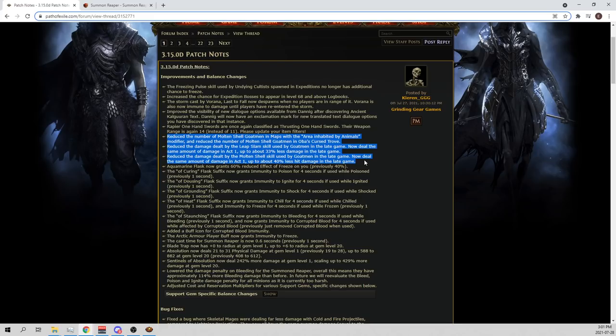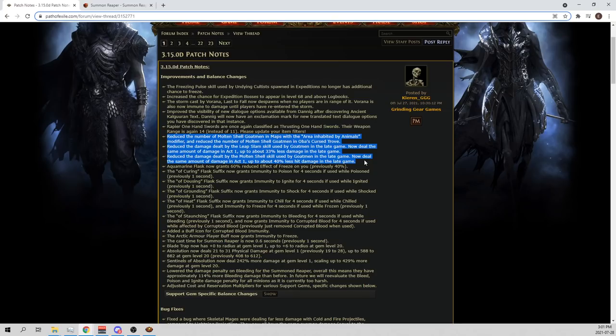I had a nightmare last night where I died to a Molten Shell Goatmen by Flame Dashing into it. And I was thinking in my dream, but this is with the nerf! How the hell did I get one-shot? And then I'm like, oh, it's a dream. It's a nightmare. Wow, I can't believe that happened. But basically, I'm pretty happy that this is in the patch notes, guys. To be honest, the Goatmen are giving me nightmares. Please, please fix them. Thank you. They are fixed now. But god damn, I'm wounded boys. I'm wounded. PTSD dreams. God damn.